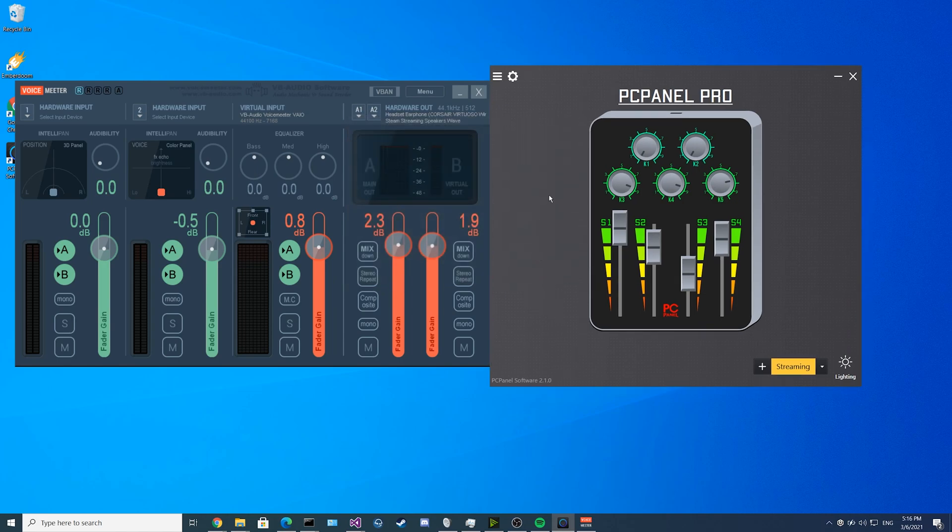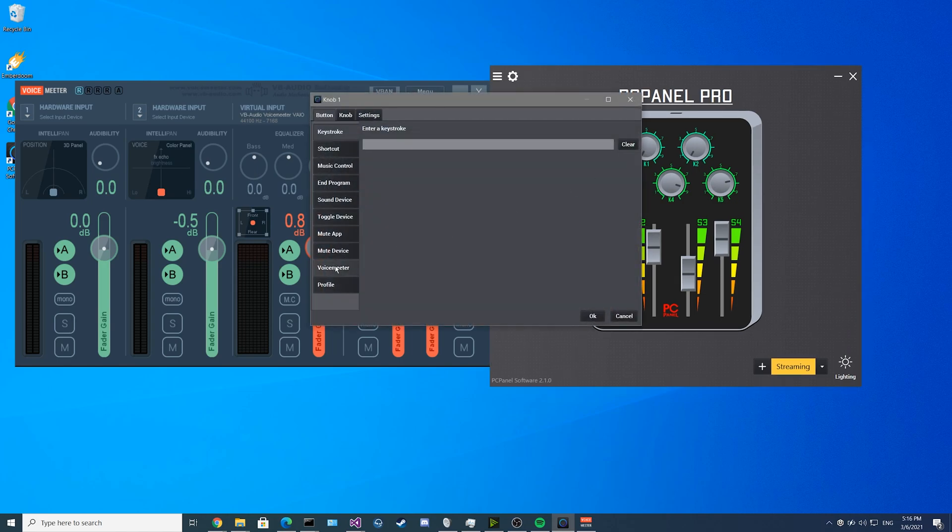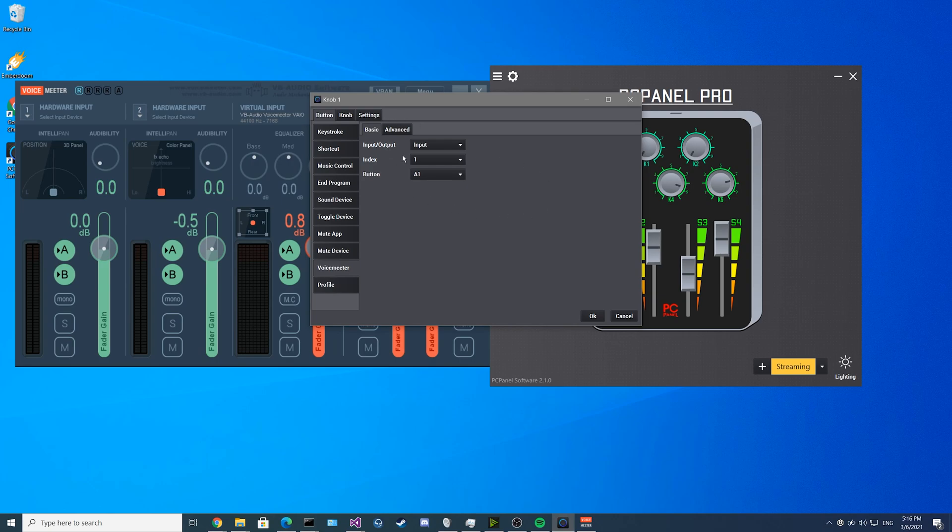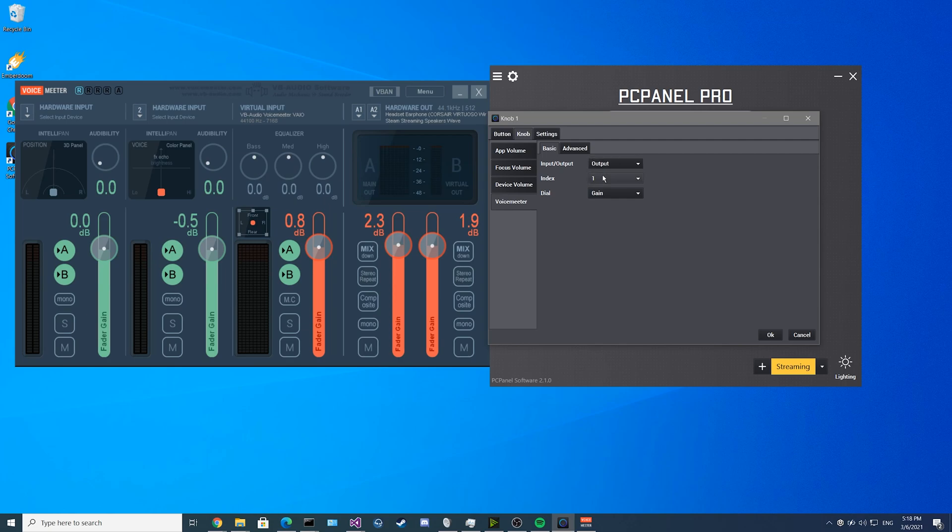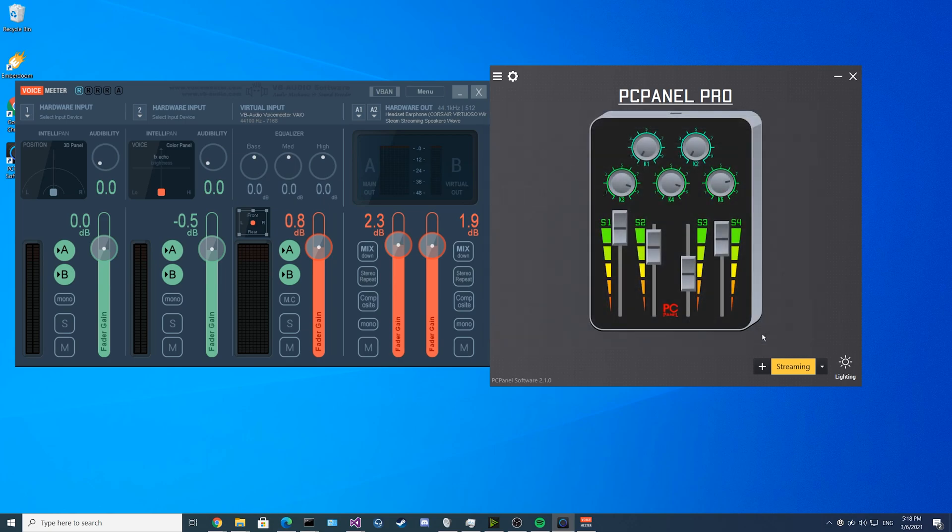Now that we have that set up, we can go into one of the knobs and we can see there's a new voice meter tab where we can configure integration settings between PC panel and voice meter. We're going to configure knob one to control the second output slider in voice meter. You select input/output and set it to output and then set the index to 2. Then now when you click OK and save it, the knob will adjust the second output.